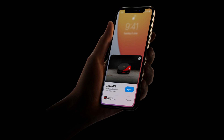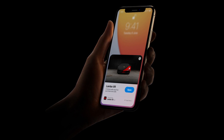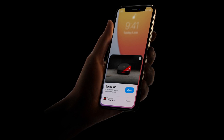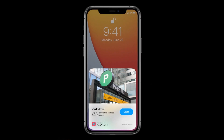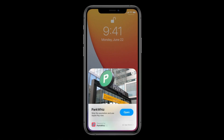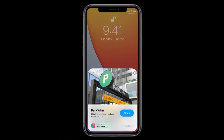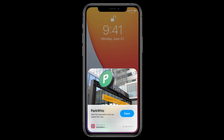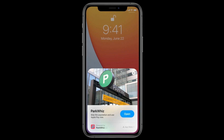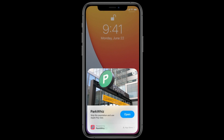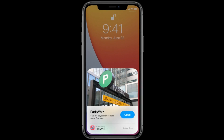App Clips won't clutter your home screen and will stay only as long as you need them. We feel like this is a great feature to minimize the clutter with apps that you need only for gathering reward points at a coffee shop or ordering something only once in a while.